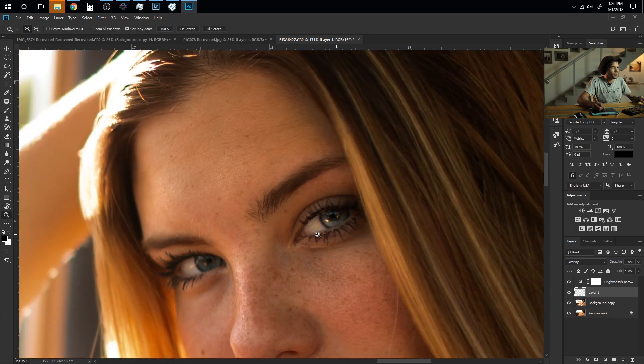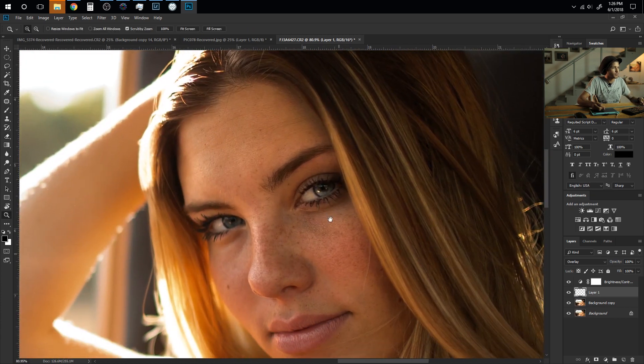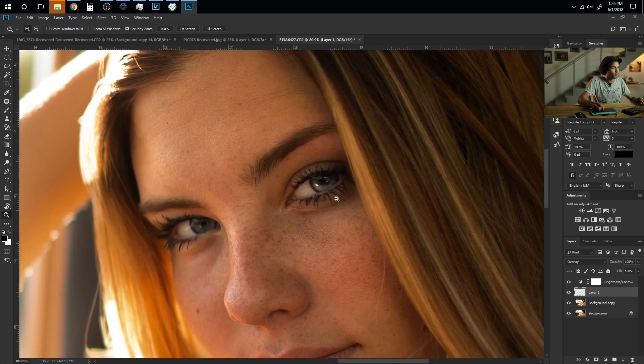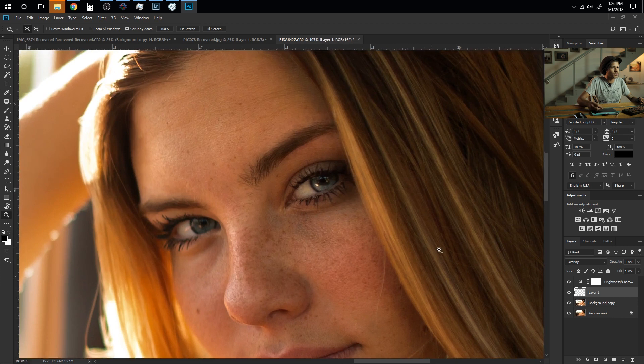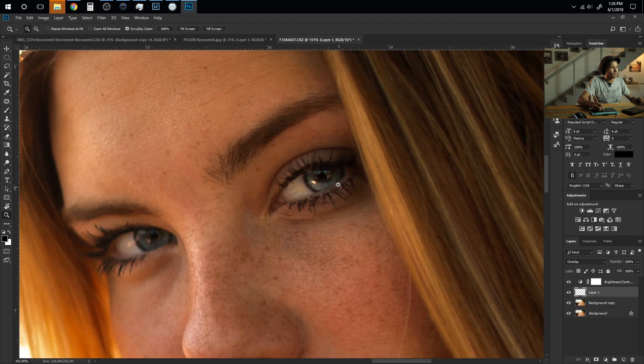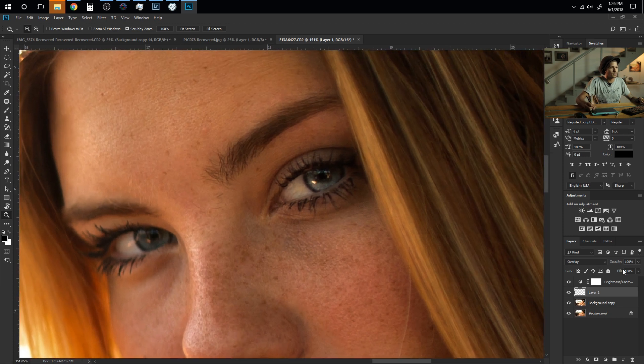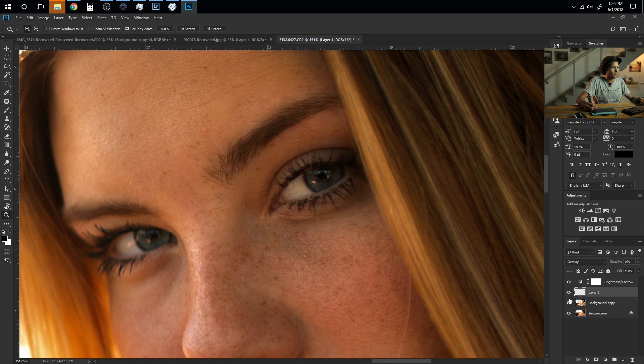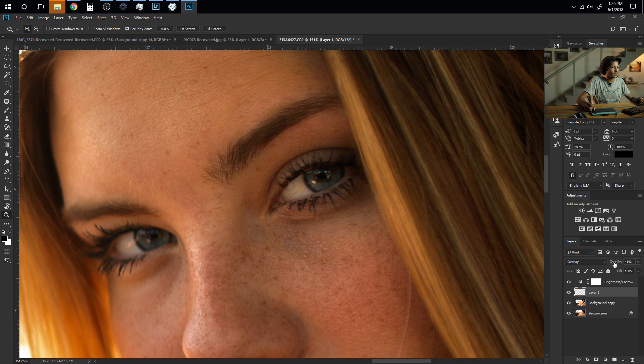Now depending on the type of eyes you are editing sometimes this might be a little too much in which case you can just highlight your layer that the marquee is on and slide down the opacity and as you can see right here you can adjust how bright you may want the eye or how subtle you may want it.